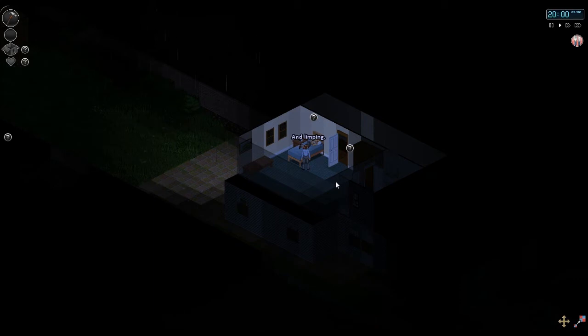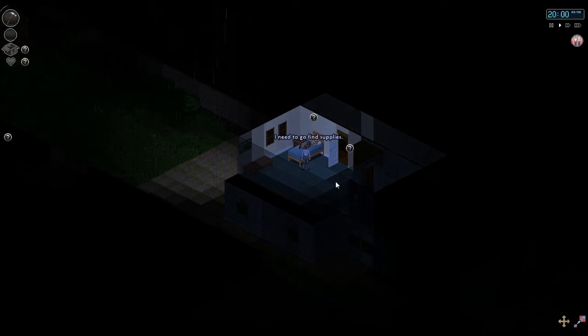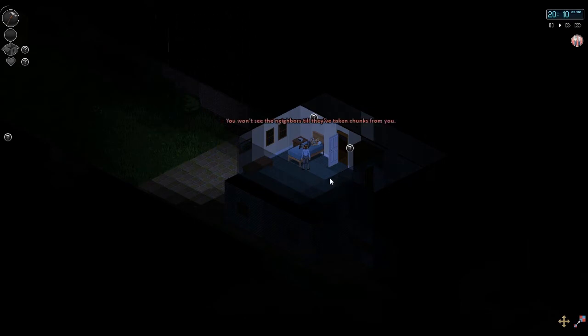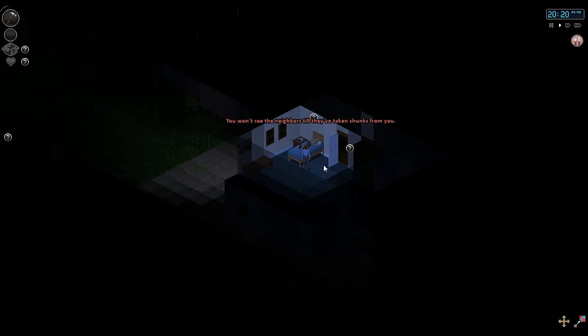Suddenly. And limping. Yes that too. She'd be out on the streets. Selling her body. But she already did everything. Guys. Pitch black out there hun. You don't see the neighbors till they've shaken chunks from you. That is true.